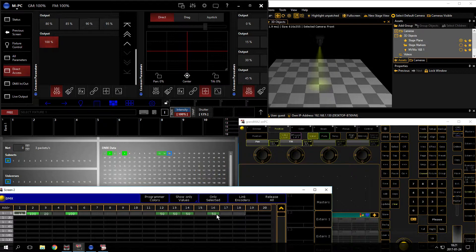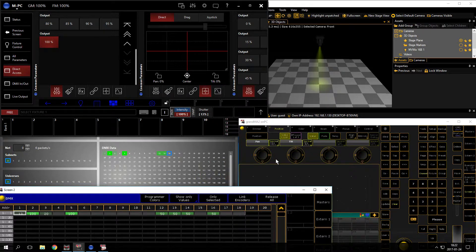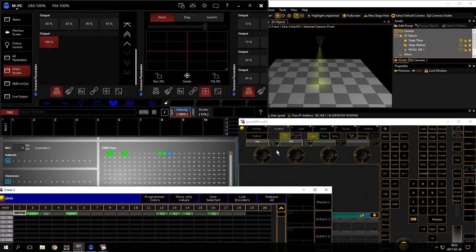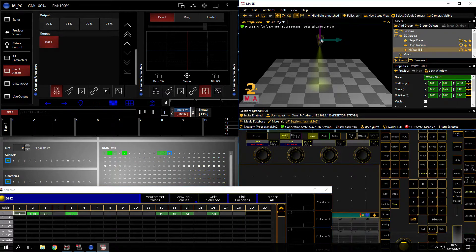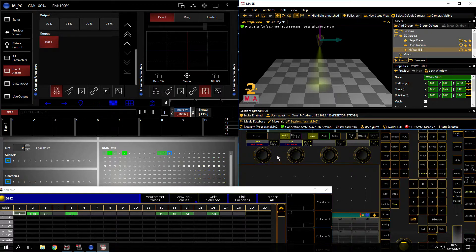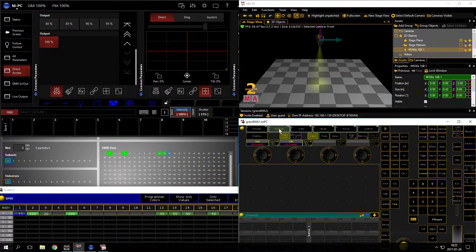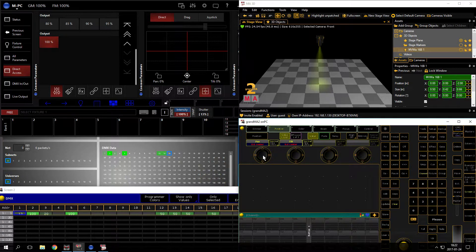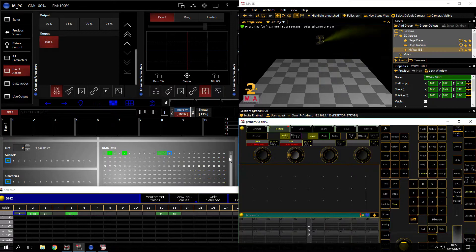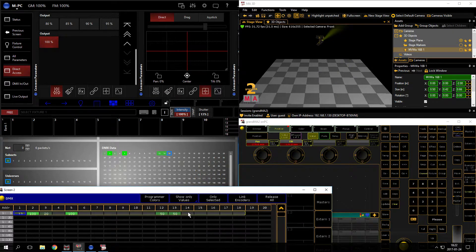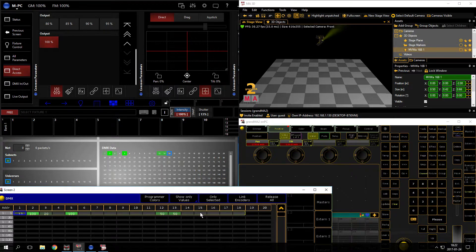So if I select the fixture in MA2 and I go to the position tab and I change the pan and tilt manually here to 0%, you can see here in the DMX output set to 0, so that's good.